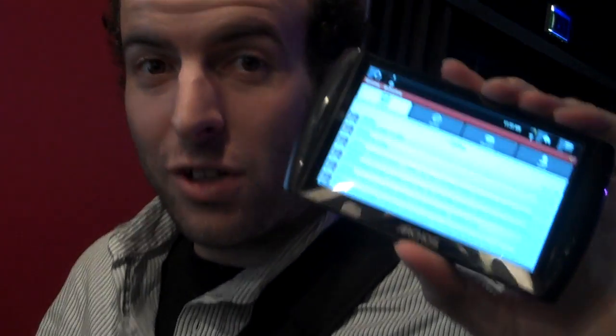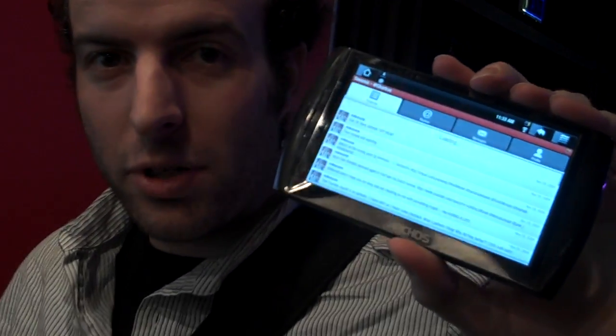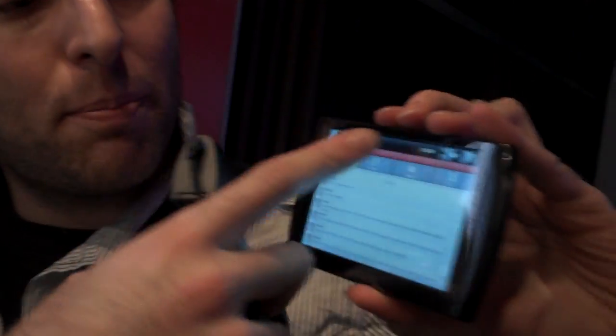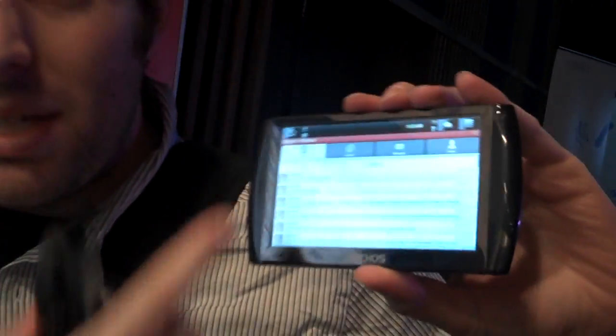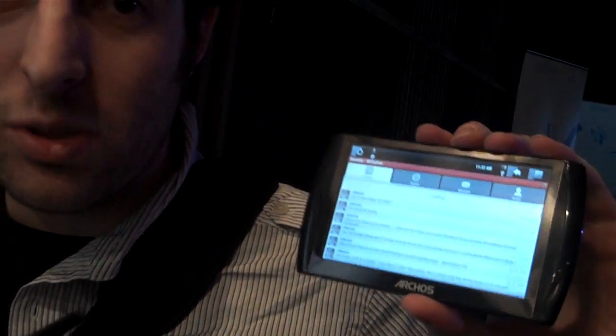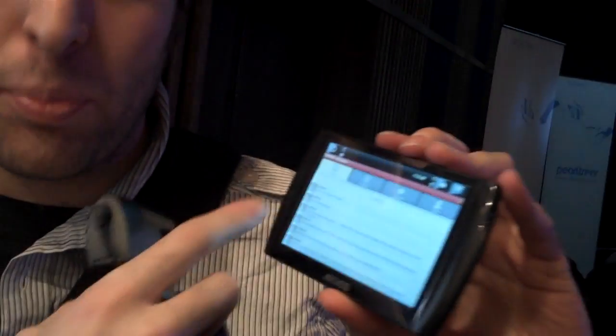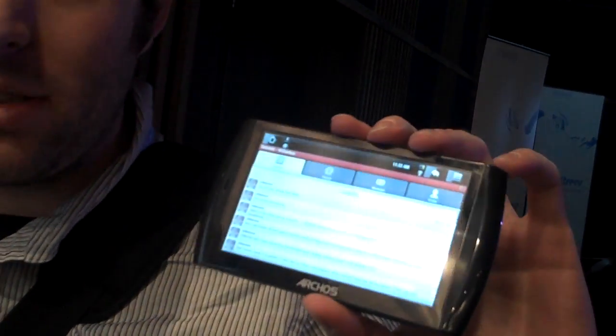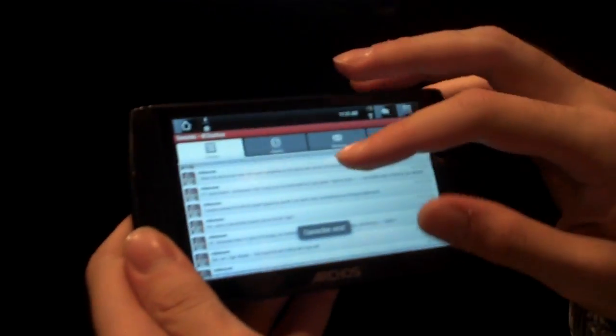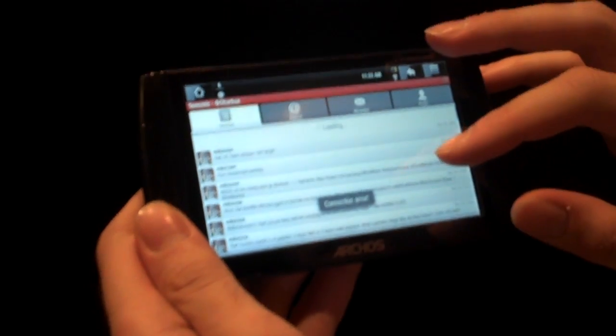This is the world's first 800x480 pixel medium density — it's a big 4.8 inch screen Android device. It has an ARM Cortex A8, so it's a pretty fast processor inside. It's actually the fastest for Android right now.